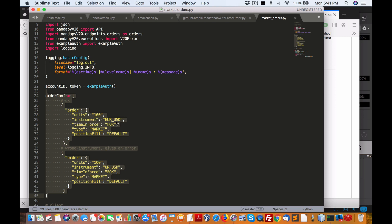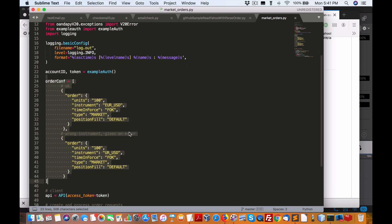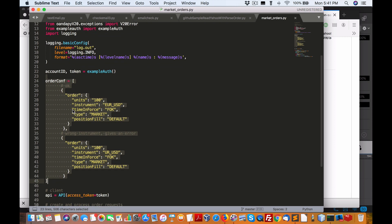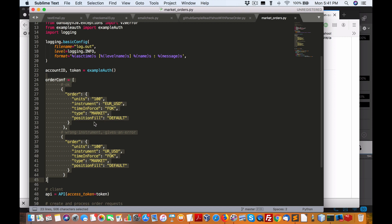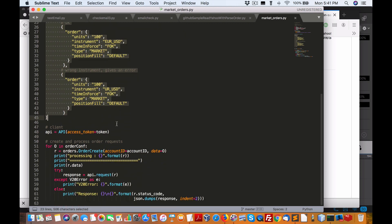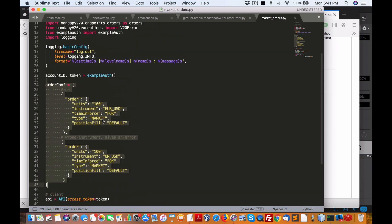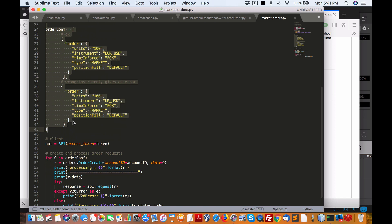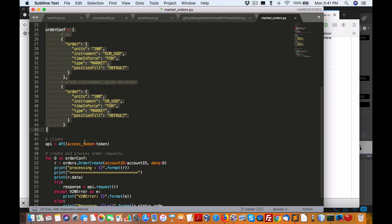Instrument, I also provided Euro USD. Any of the signals that I provide through the analytic service, you can just pass the appropriate one in here. Everything else is default. I use time in force, fill or kill, type is market, and position fill is the default. And that's pretty well how the order confirmation settings are.